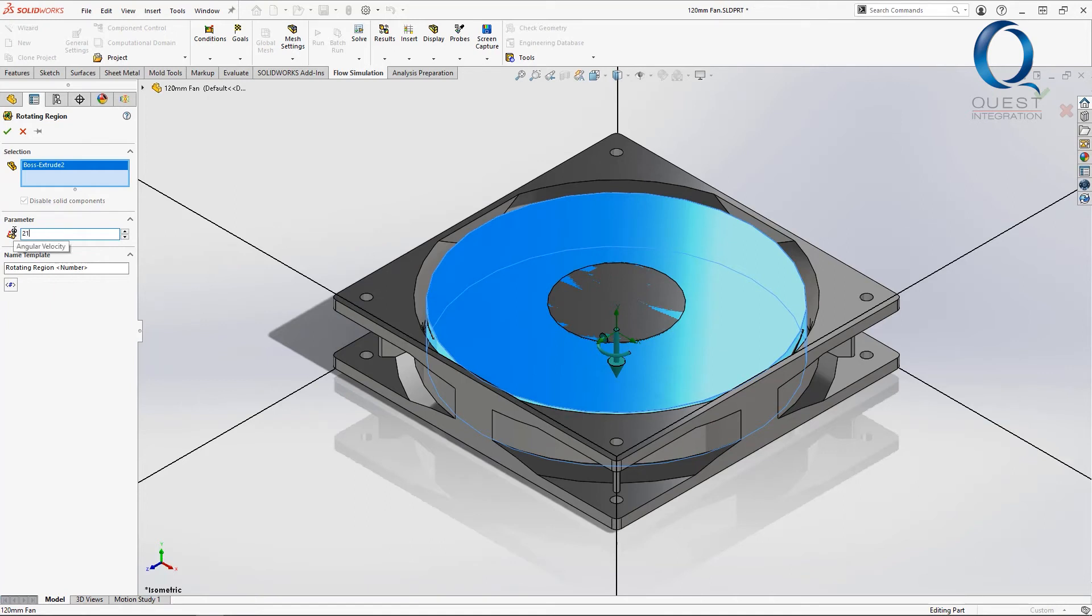I'll have it rotate at 2,100 radians per second, but I'll make it negative since I actually want it to rotate the opposite direction of default.